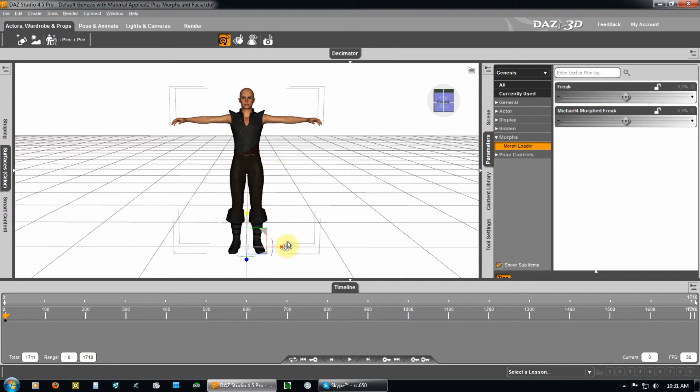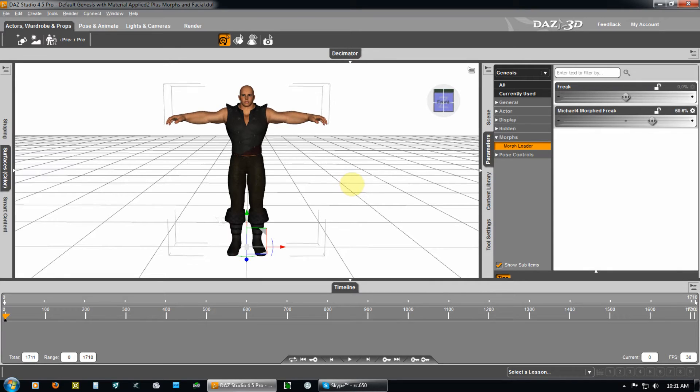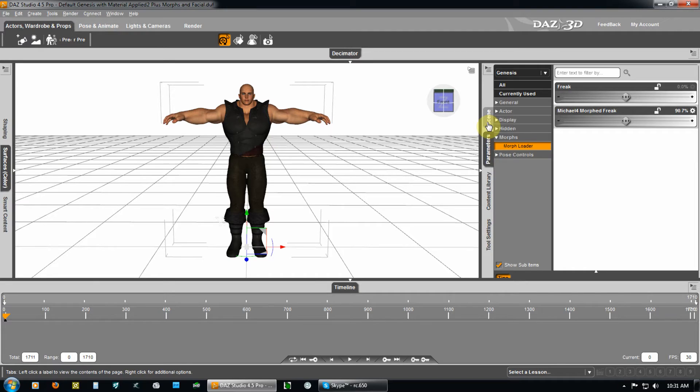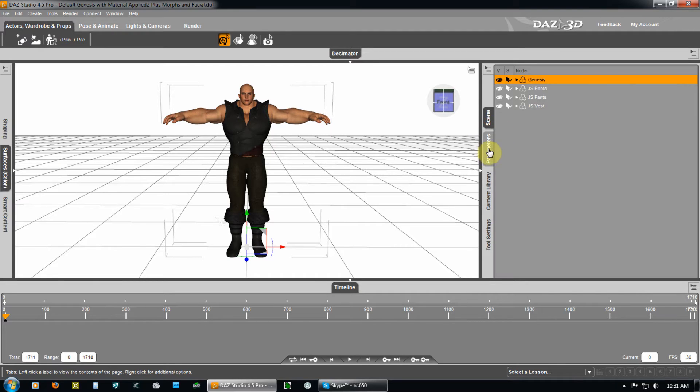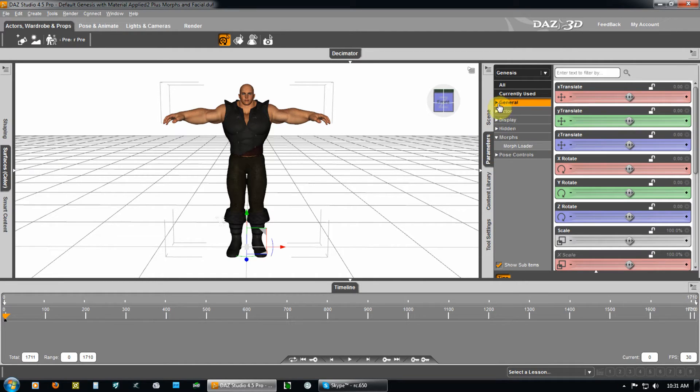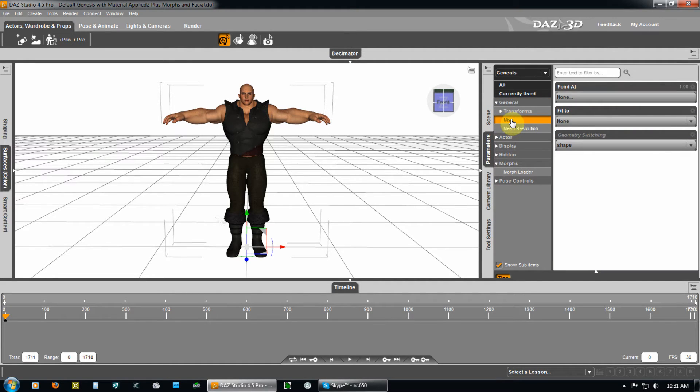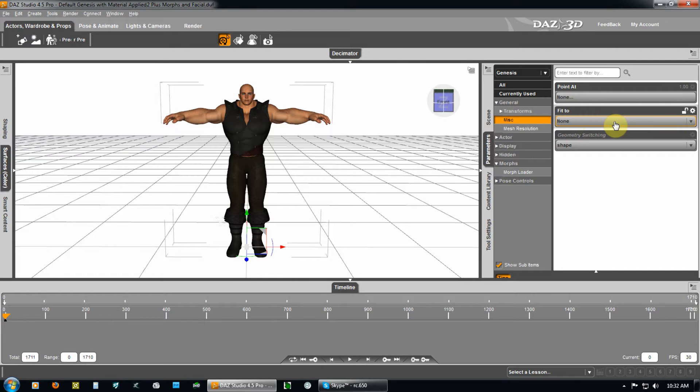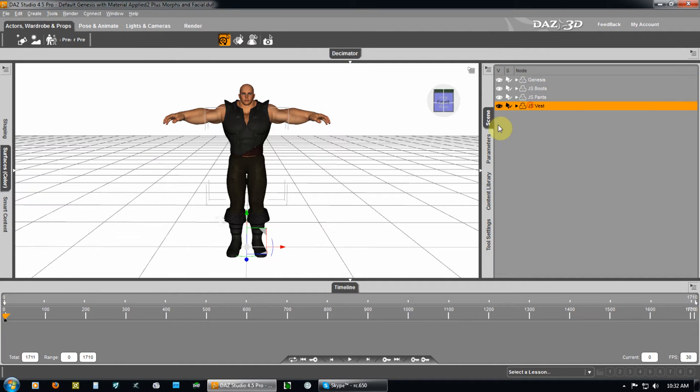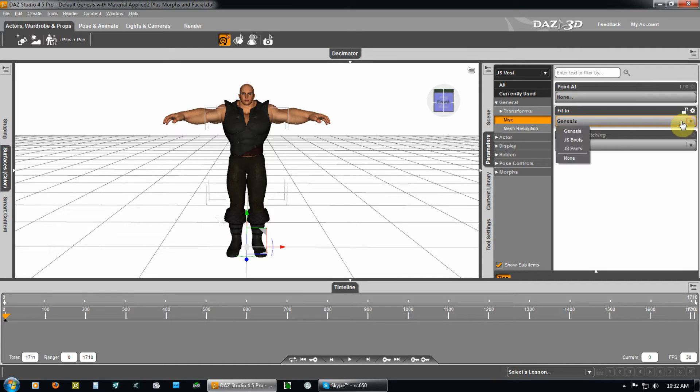Let's say I want to morph his character up like this. Now you look, the clothing is following because in the scene, parameters, going to general, this little arrow, hit miscellaneous, and I'm on the Genesis character. It's not fitting anything because it is what we want to fit the clothing to. So, we go back to vest, parameters, miscellaneous, fit to Genesis.